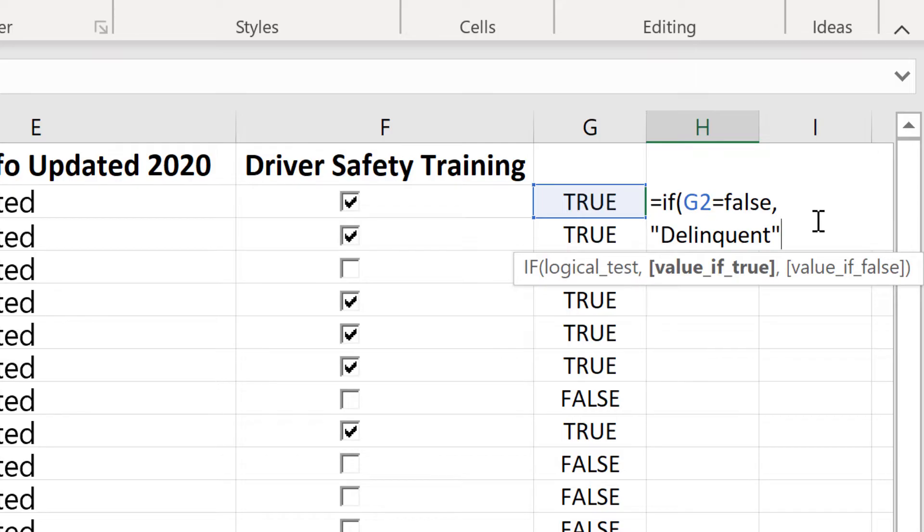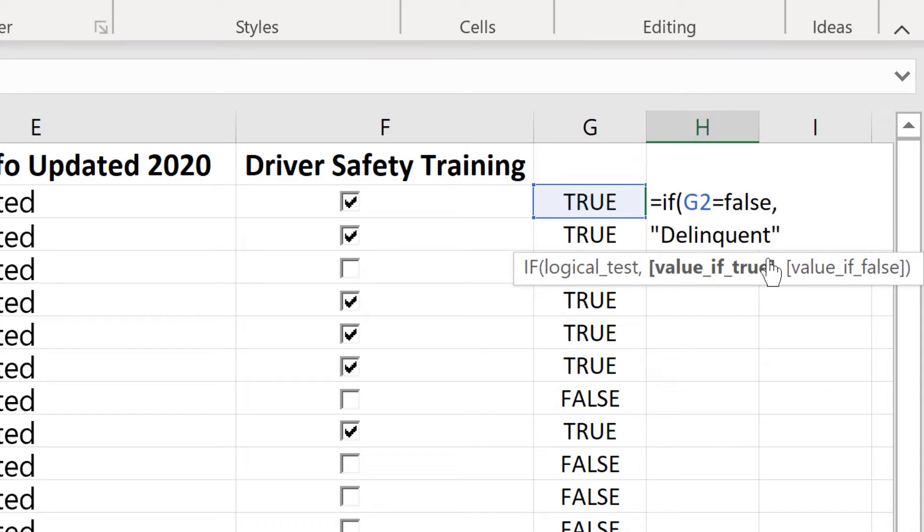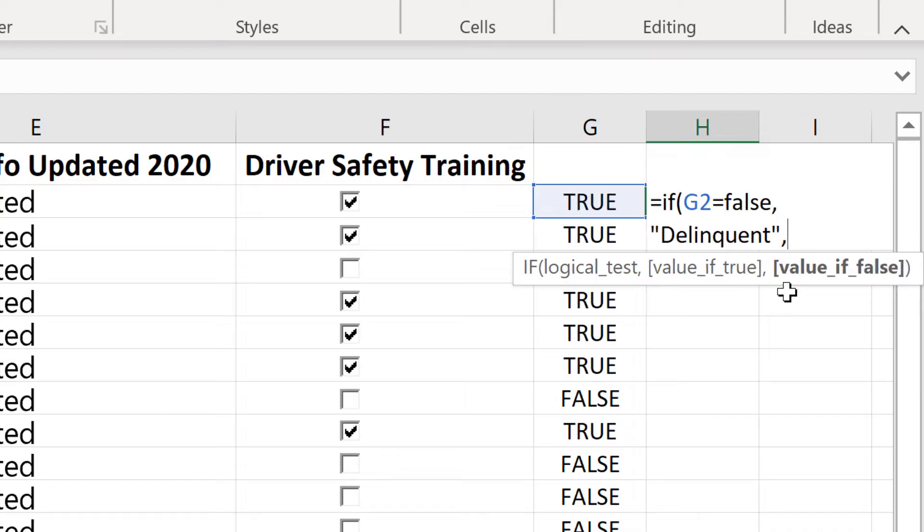So let's review what this says. If g2 is equal to false, then, the quotation marks means print, so then print the word delinquent in h2. Now how do you say if not? Notice that there's a comma here in the helper text that I'm given. So I'll put another comma, so if not, and I'll put a space, but I don't think you have to, then print, done, and then close quote.